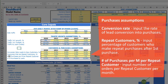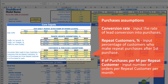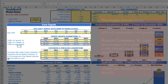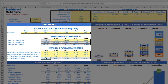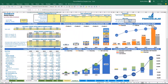You can also input the count of purchases per month by repeated customer — for example 2, 2, 2, then 3 and 4. Based on these assumptions, you may see the count of purchases by years in total.